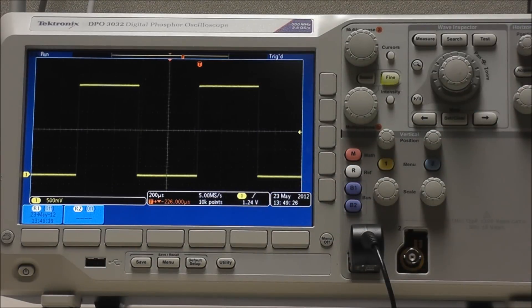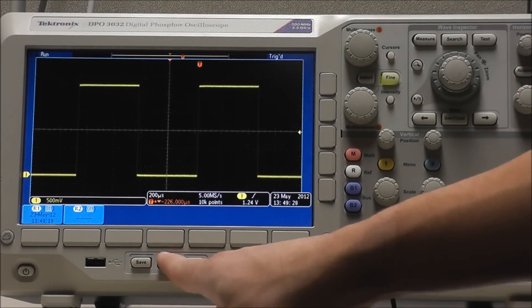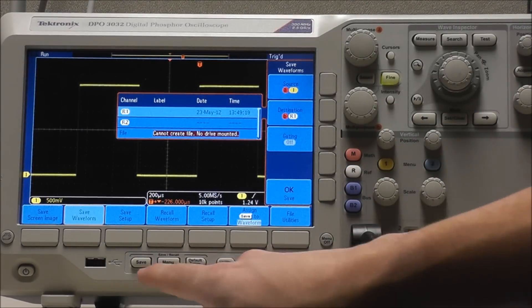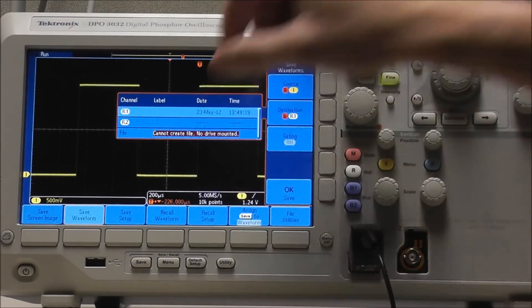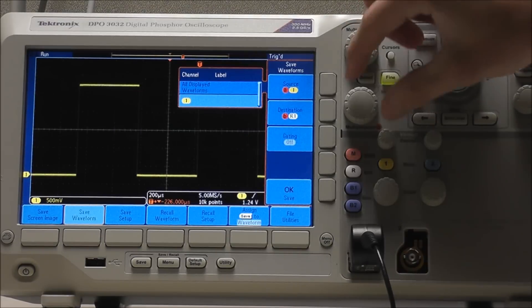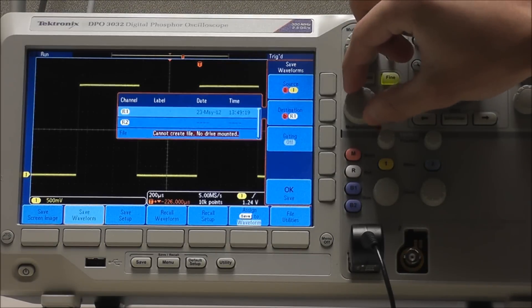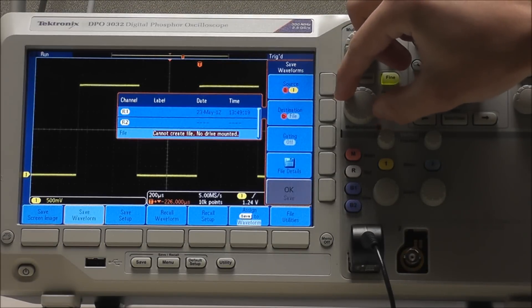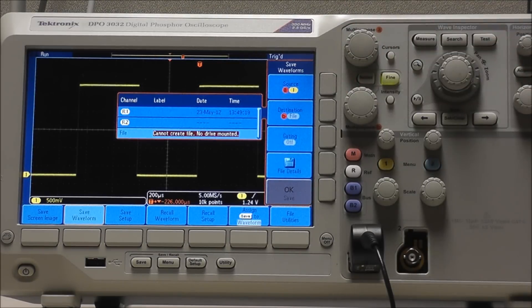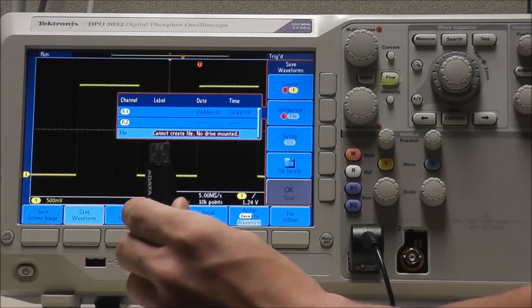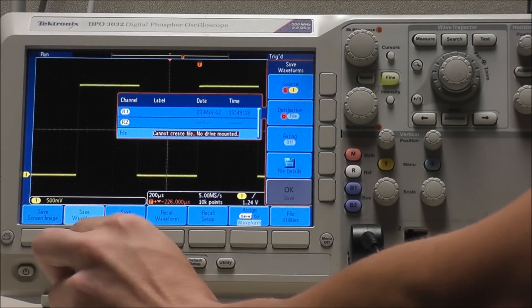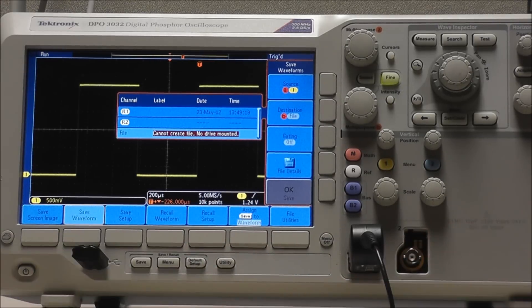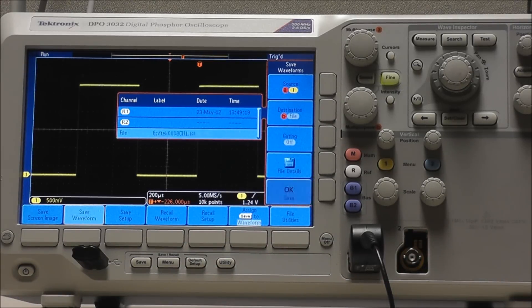To externally save a copy of the reference waveform, we will follow the same steps while selecting our source, however we want a file selected as our destination. As you can see, it says cannot create file, no drive mounted. So I will insert my portable hard drive into the USB port.